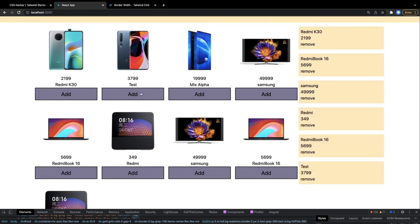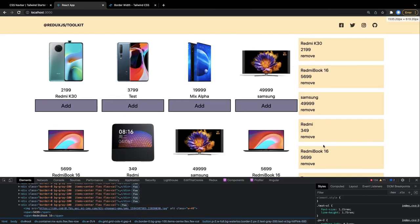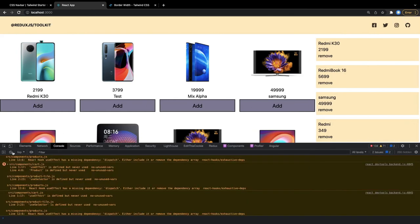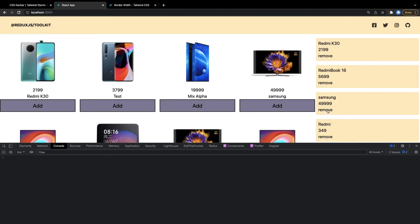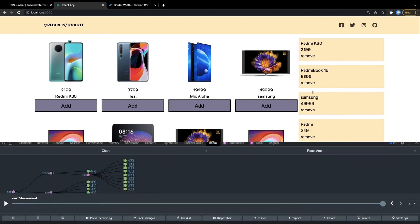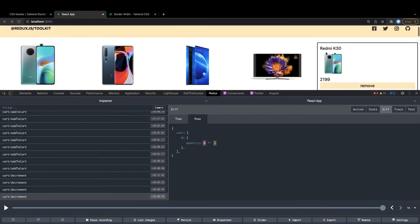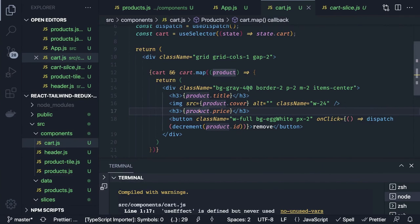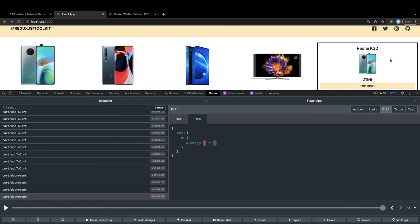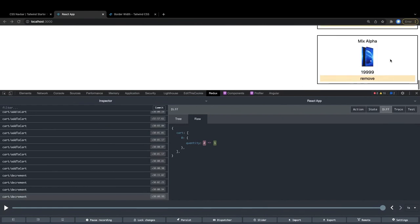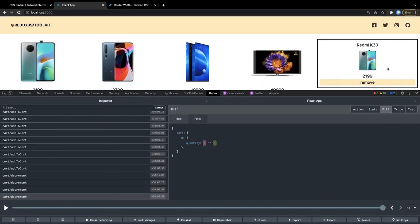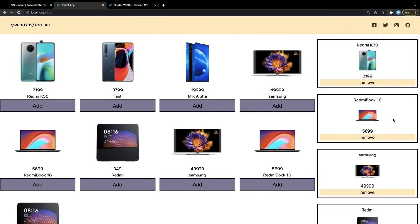When you click add the item gets added; if the item is already there it increases the count — we can see the quantity increasing. When you click remove it decreases the item from the cart. We can inspect the Redux state and see all the actions being triggered. We add flex column and justify-center so all items are vertically centered in the cart.